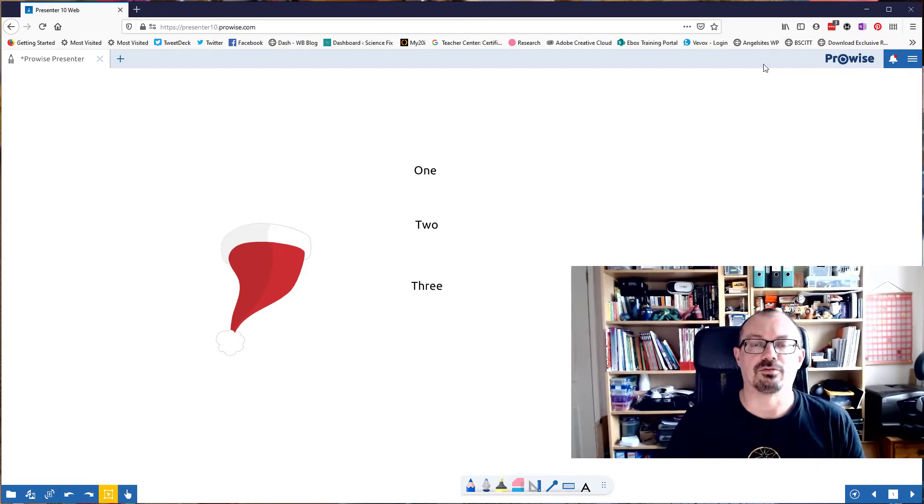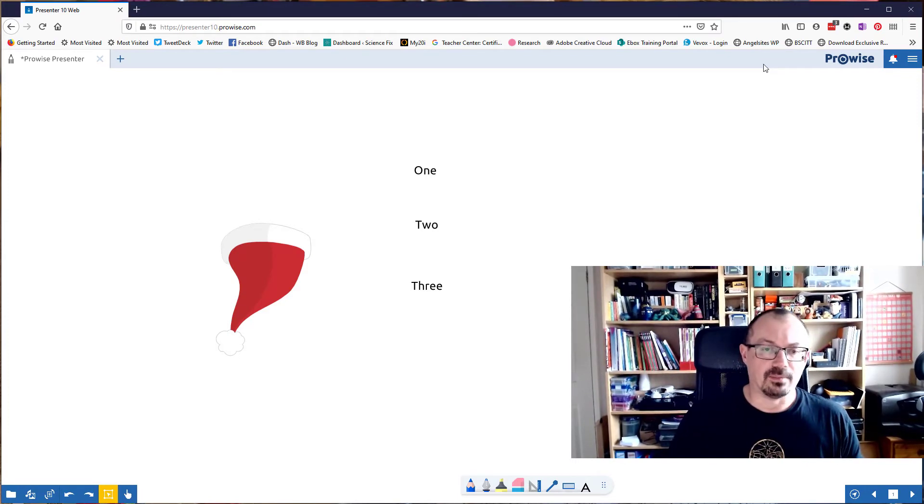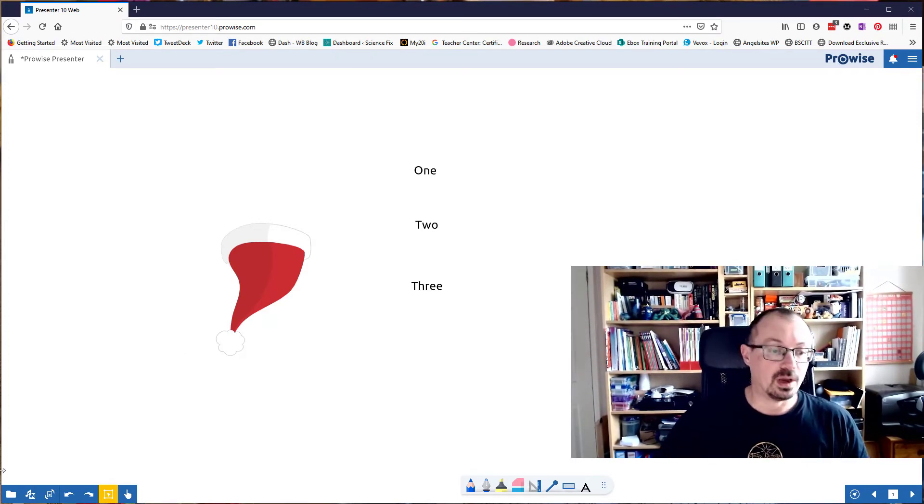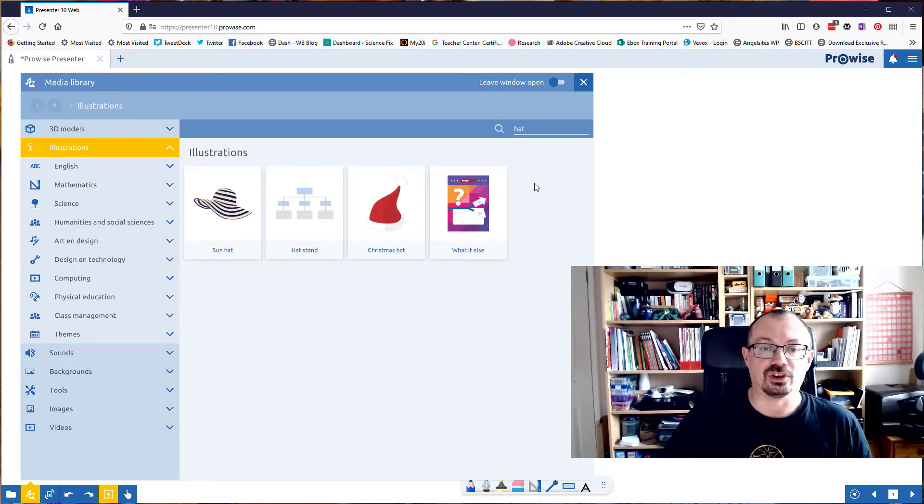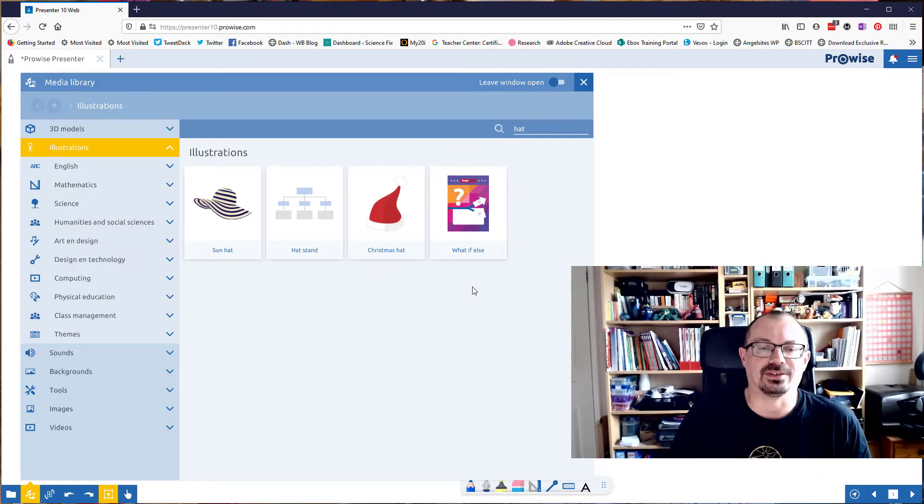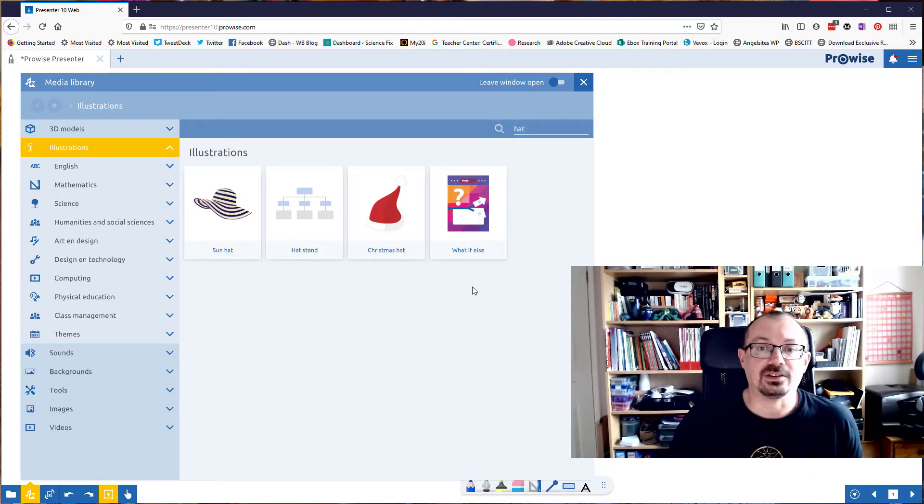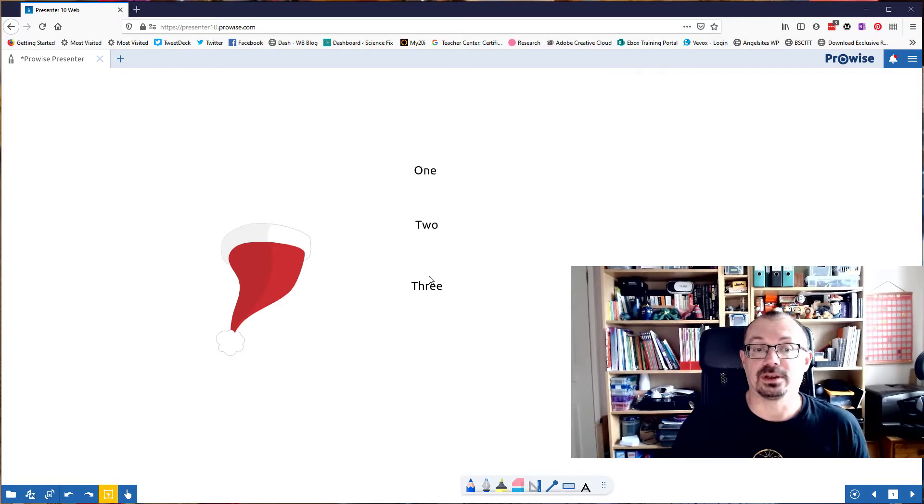I've already logged in to ProWise Presenter 10. So what I did before I started the video was go into the gallery, go into illustrations, do a search for hat. There's not a huge number of hats in here already, so I've got a sun hat or a Christmas hat. So we're going to go with a Christmas hat. I've just added some words.